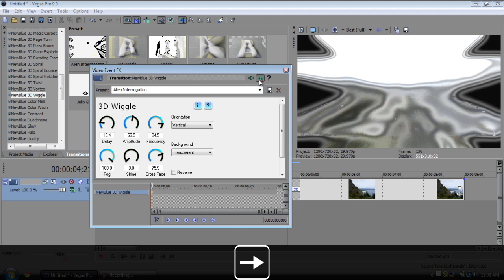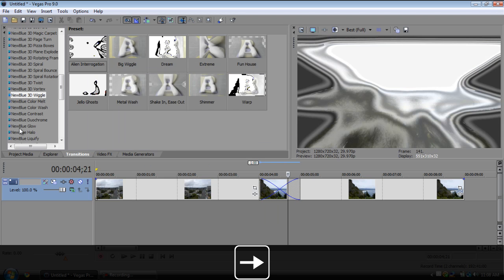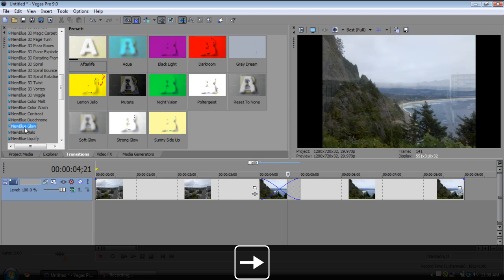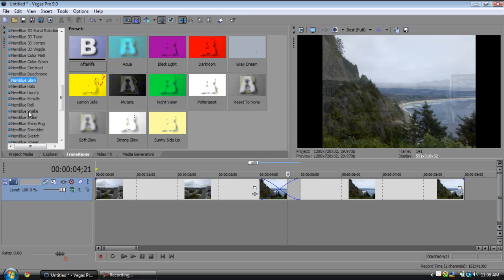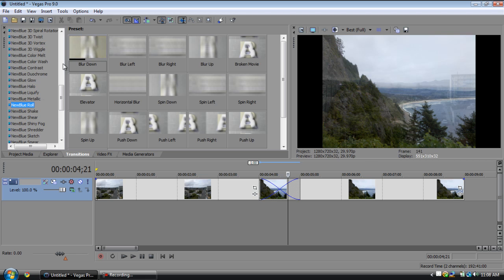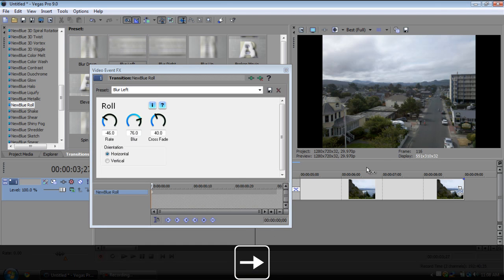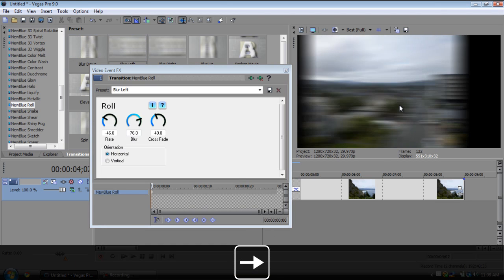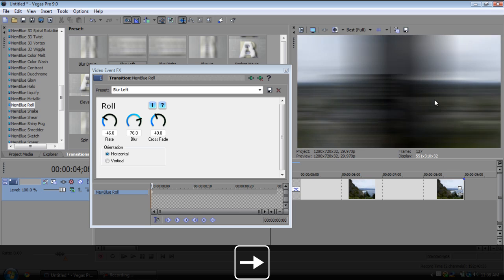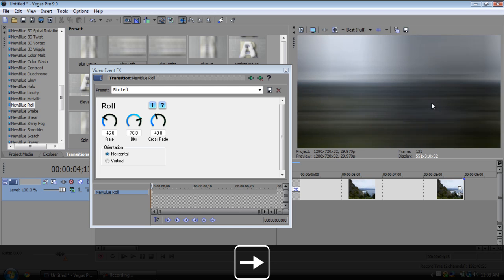And pretty much you just have a ton of different effects here. This one's one of my favorites, the roll. It'll blur and then it'll slide to the next one. See, cool transition.